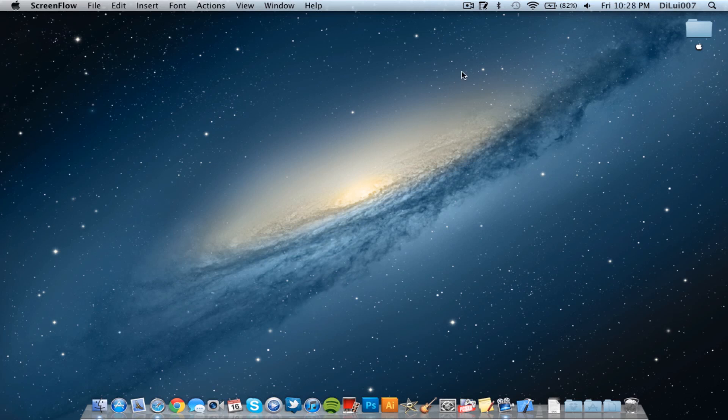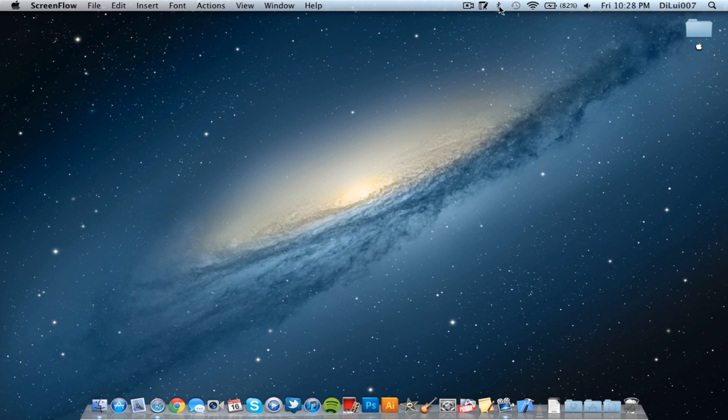So, the first thing is make sure you have your Bluetooth on on your Mac and Discoverable is on.